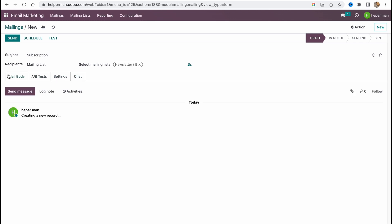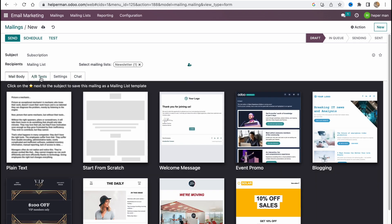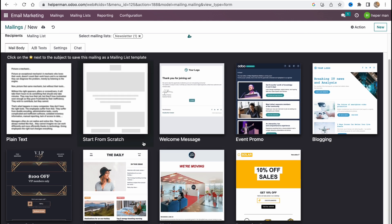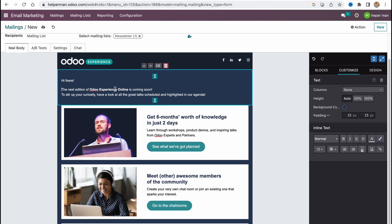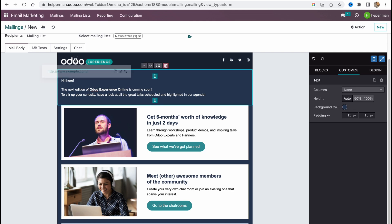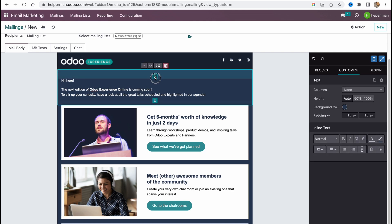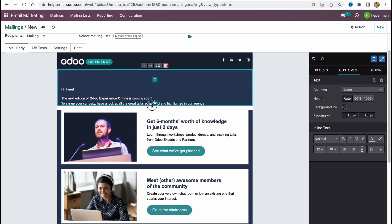We have options for mail body, AB test, settings, and chat. In the mail body section we can find a lot of templates — not as many as in other mail editors, but we can still find something interesting. Let's select a template and click it to come to the editor, where we can interact with every single section.